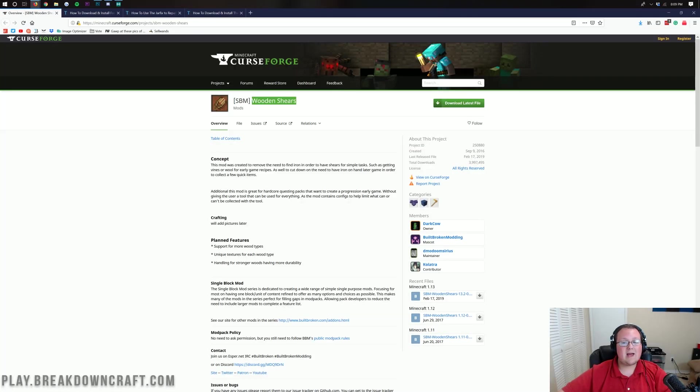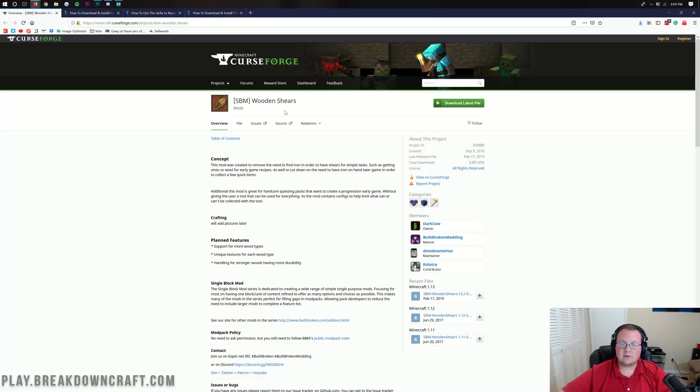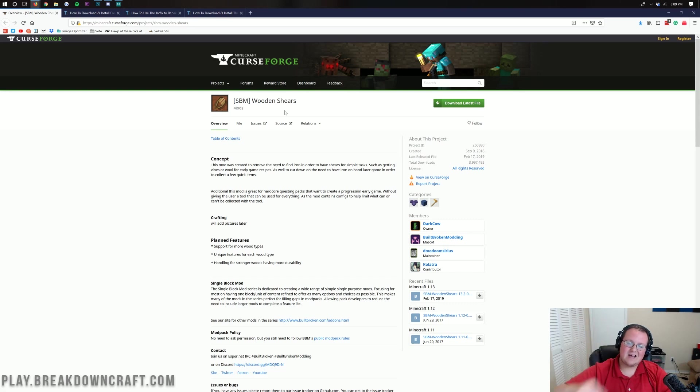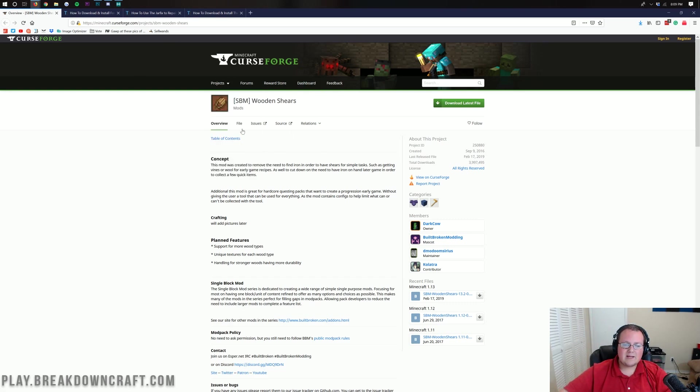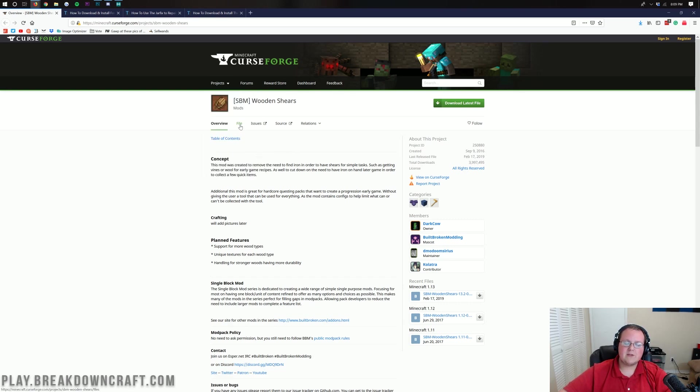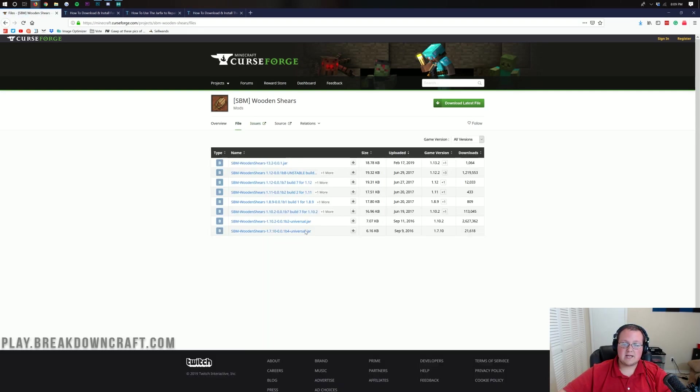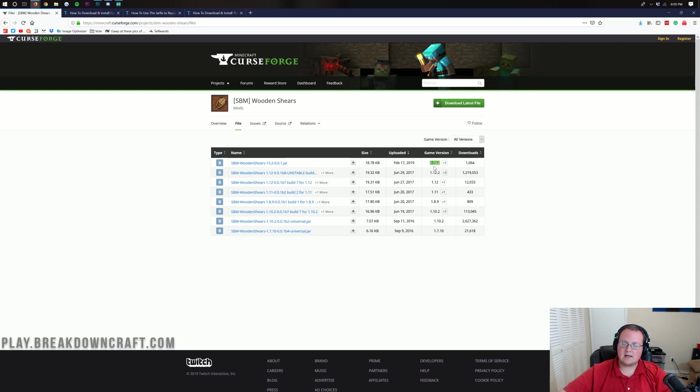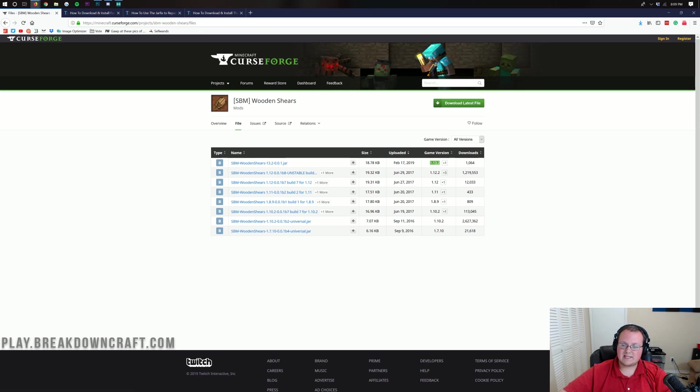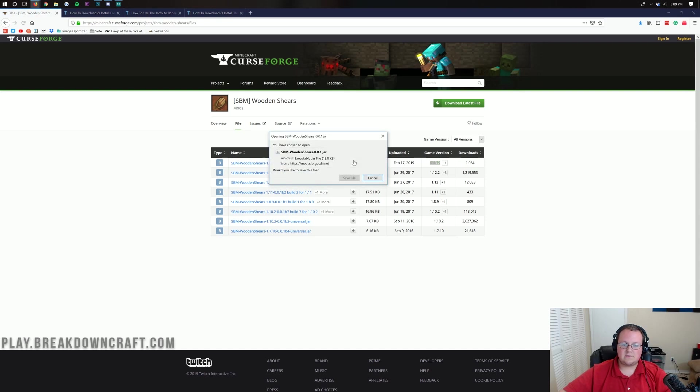Nevertheless, let's go ahead and jump right on in to getting wooden shears installed. This is a very simple thing to do. You want to go to the second link down below and that is going to take you here where we need to click that file tab there. Once you click that file tab, it will take you over to here where you want to make sure you're downloading the 1.13.2 version of the mod. As we can see, it is 1.13.2 there. So we can go ahead and click on the gray download file button on the same line as the game version 1.13.2.